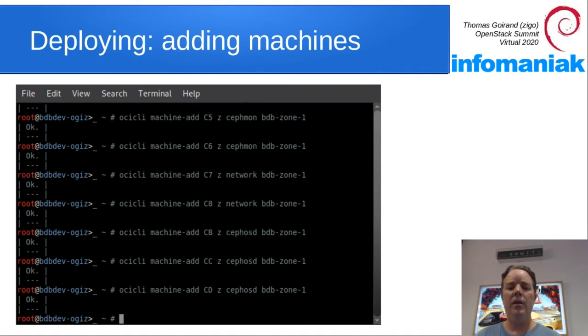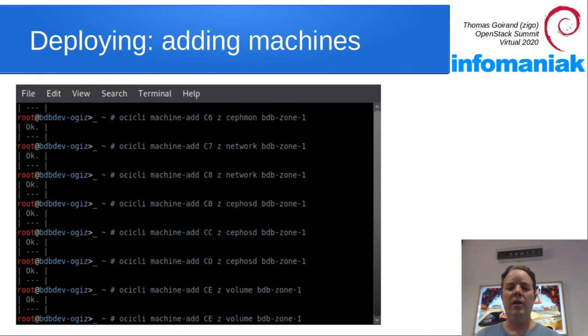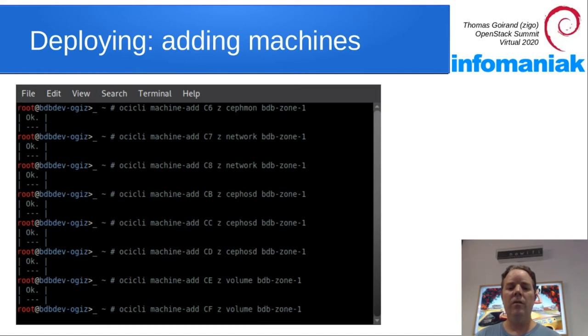Now we add three OSD nodes and some Cinder volume machines, two of them.